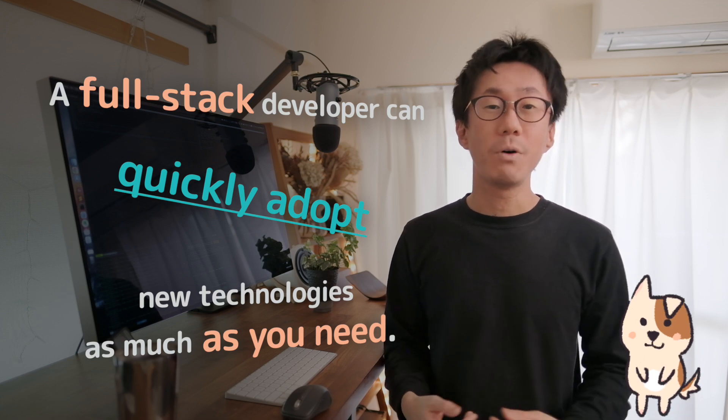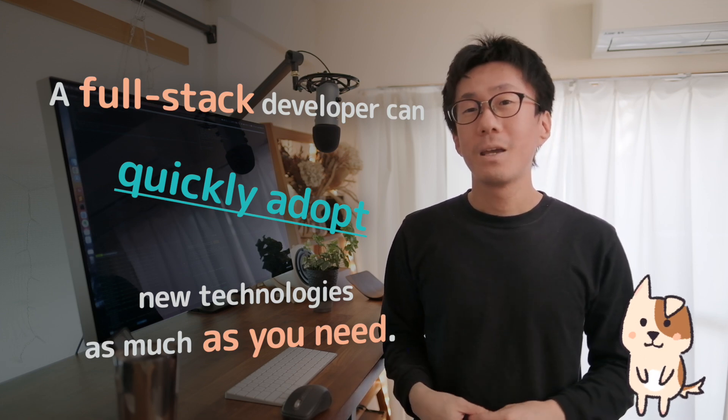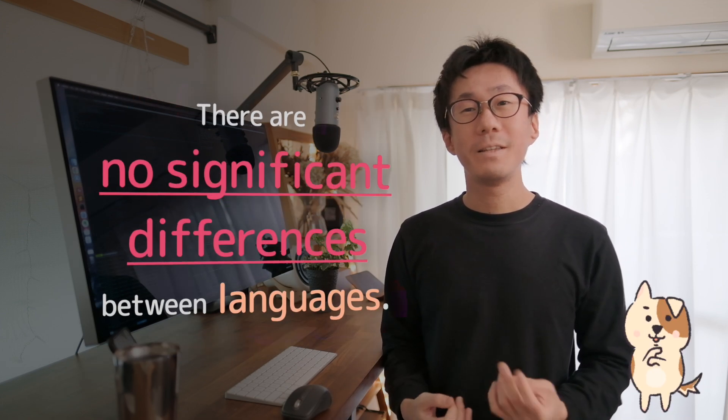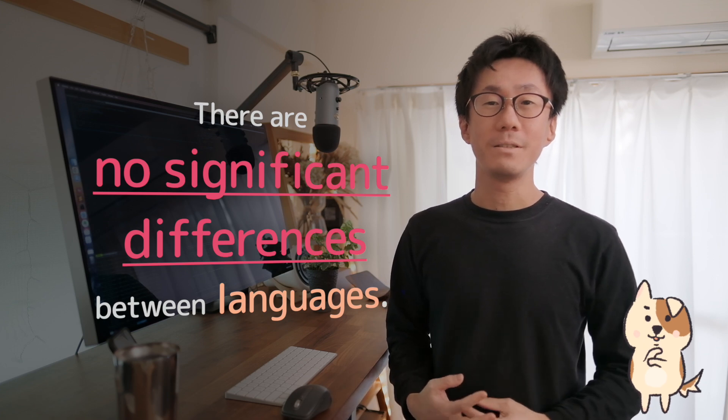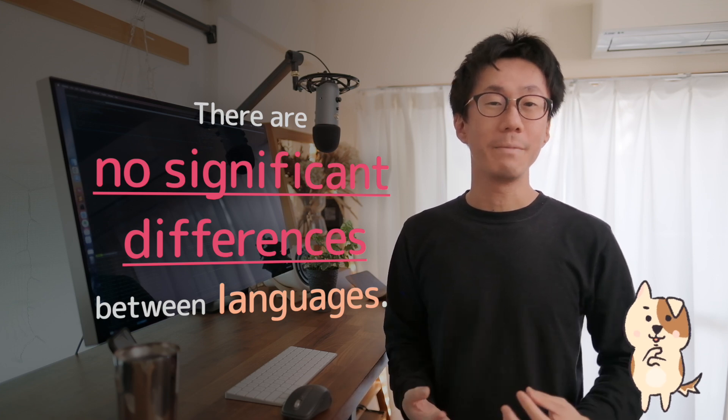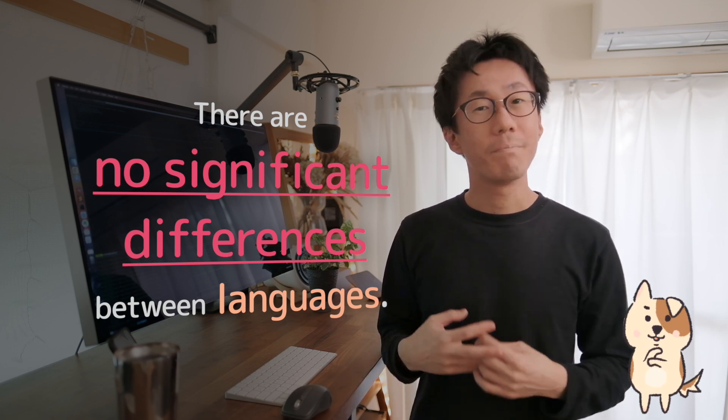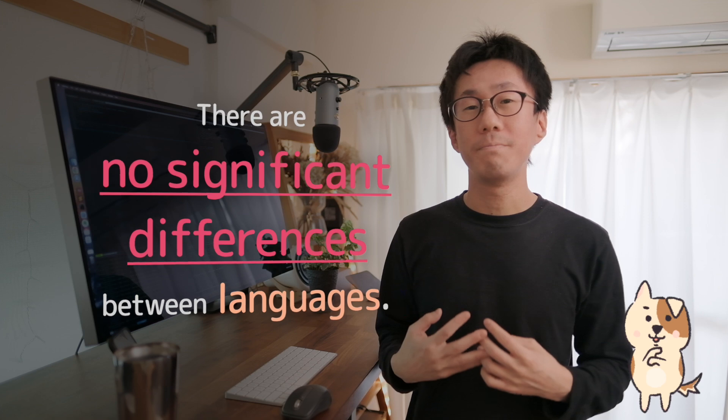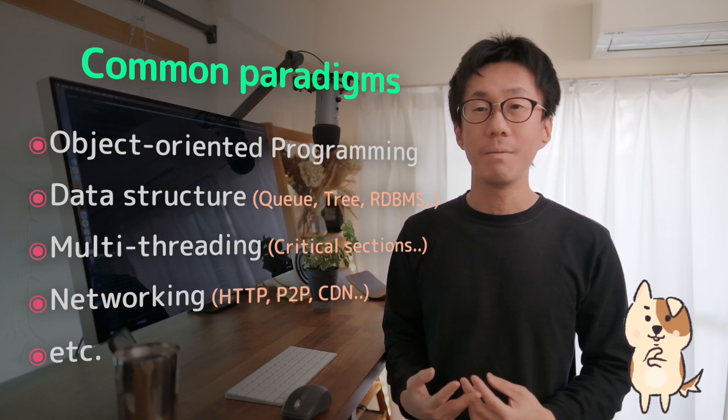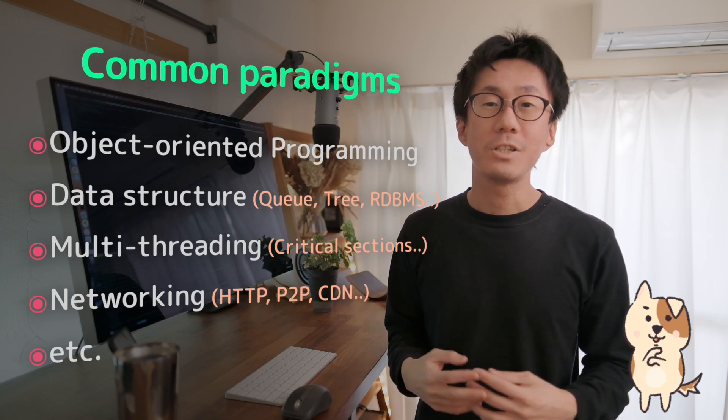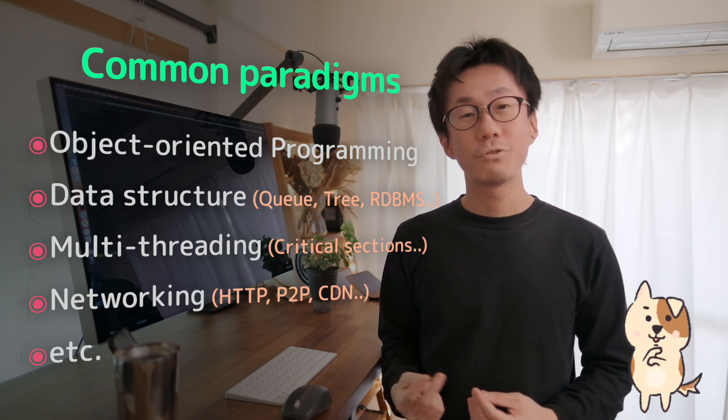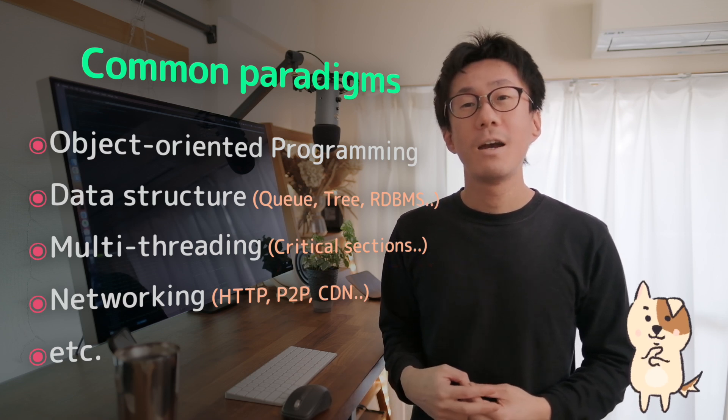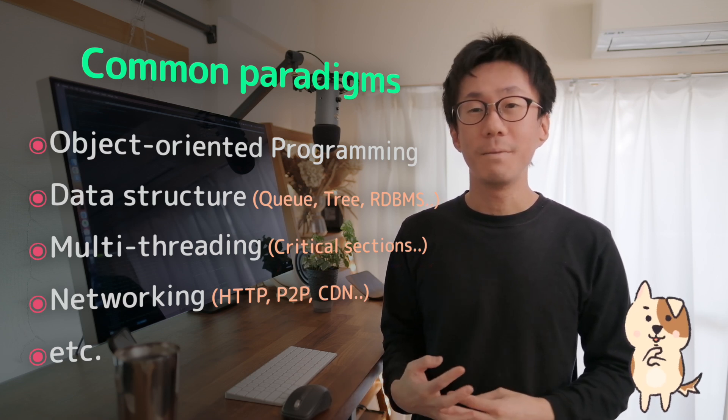Why is it possible? That's simple. Because there are no significant differences between programming languages. The paradigms of coding are basically the same. Such as object-oriented programming, data structure, multi-threading, etc.